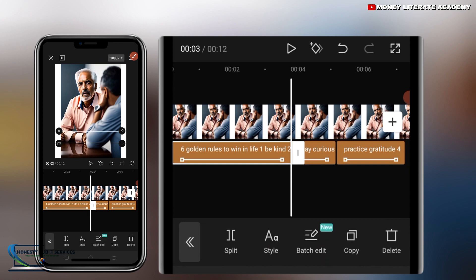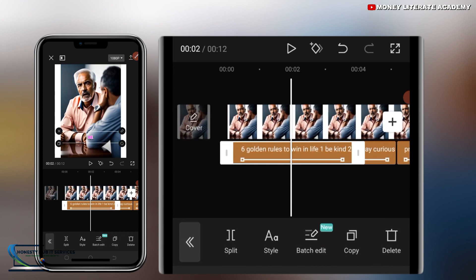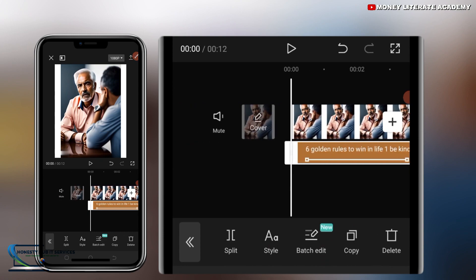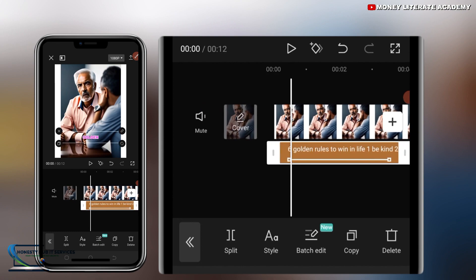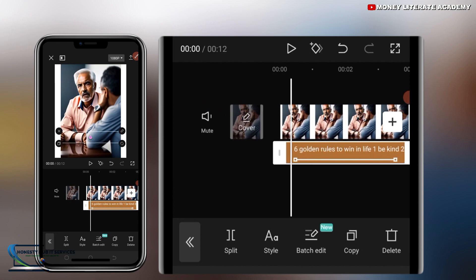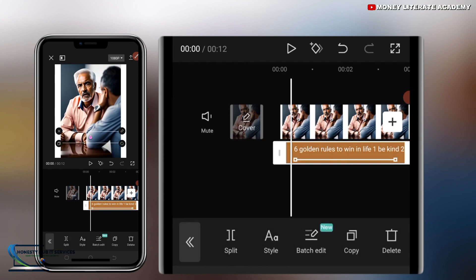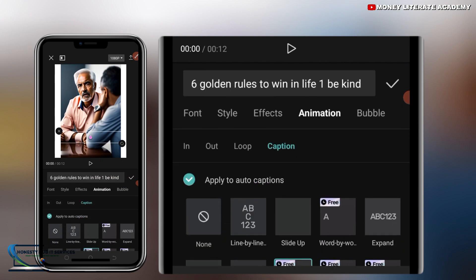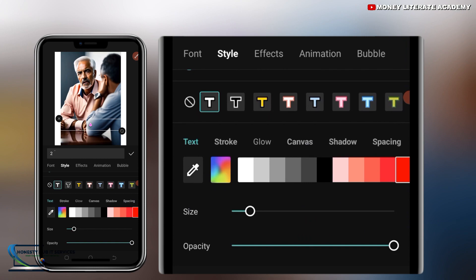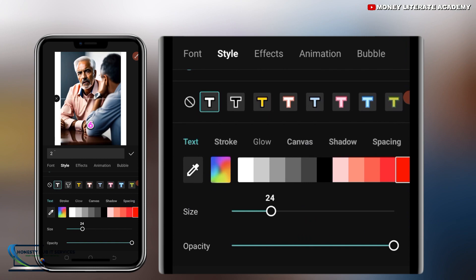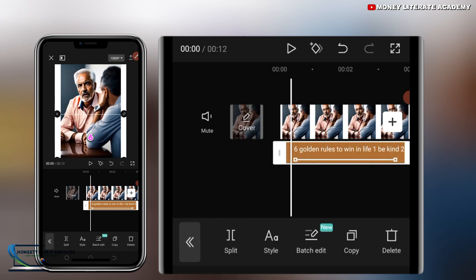So I'm going to increase the size of the text. So style, and then I have size here. I'll increase the size of the text. Twenty will be okay. Or twenty-two.